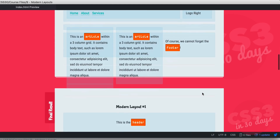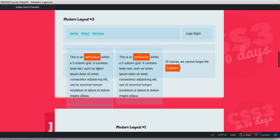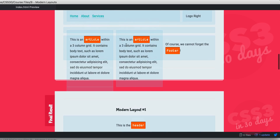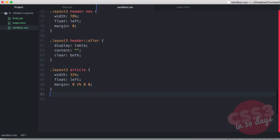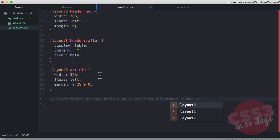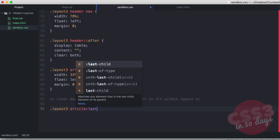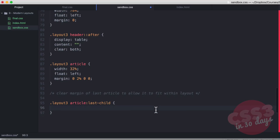The header looks perfect. Now for the three-column grid, we select layout-three articles article, give it width 32%, float left, and margin 0 2% 0 0. In the browser we see an issue — one article is falling below — because the 2% right margin leaves no room for the third article to fit. We fix this with CSS3's last-child selector: layout-three articles article:last-child gets margin zero, removing the right margin without touching the HTML.